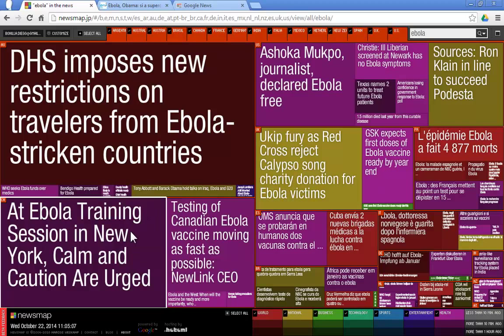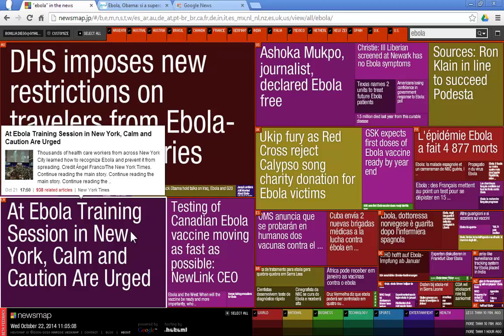So I thought that you will find this website useful. I do check it out almost on a daily basis, and in a single view it gives me a good idea of what is being covered in the news.